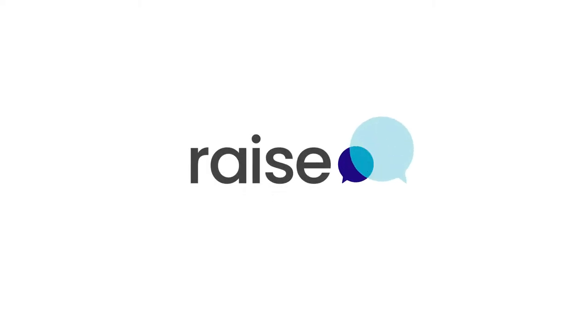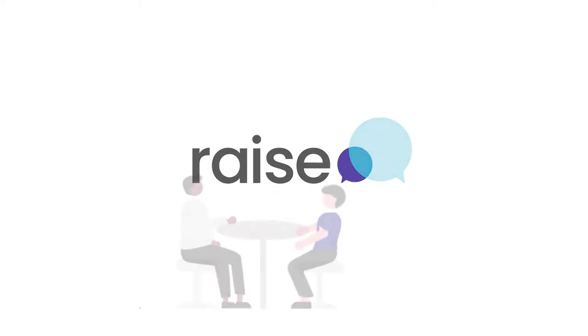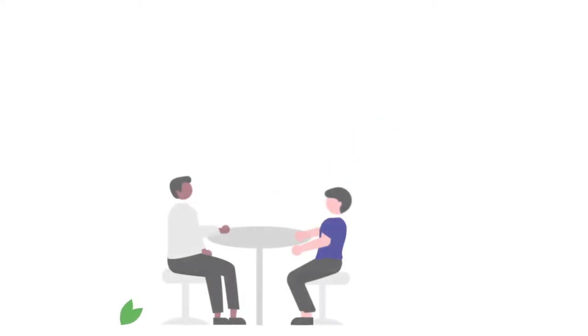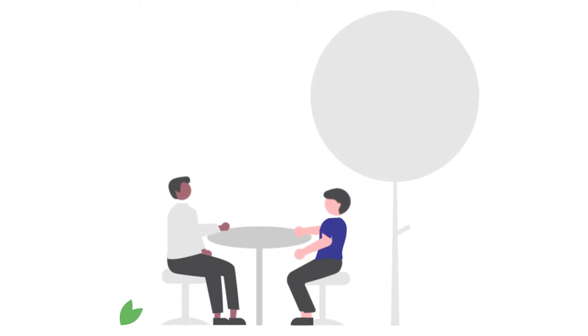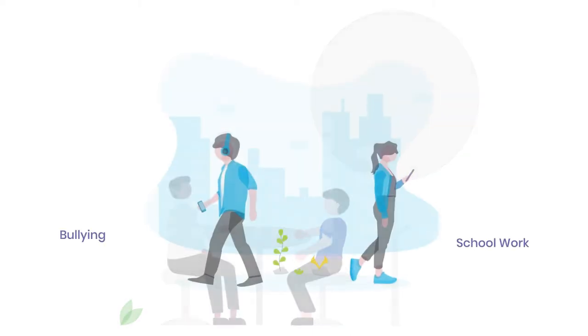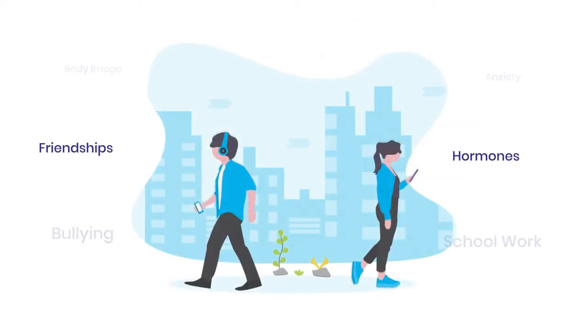At RAISE we know that support from a caring, independent mentor during the teenage years can help young people cope better with life's challenges.